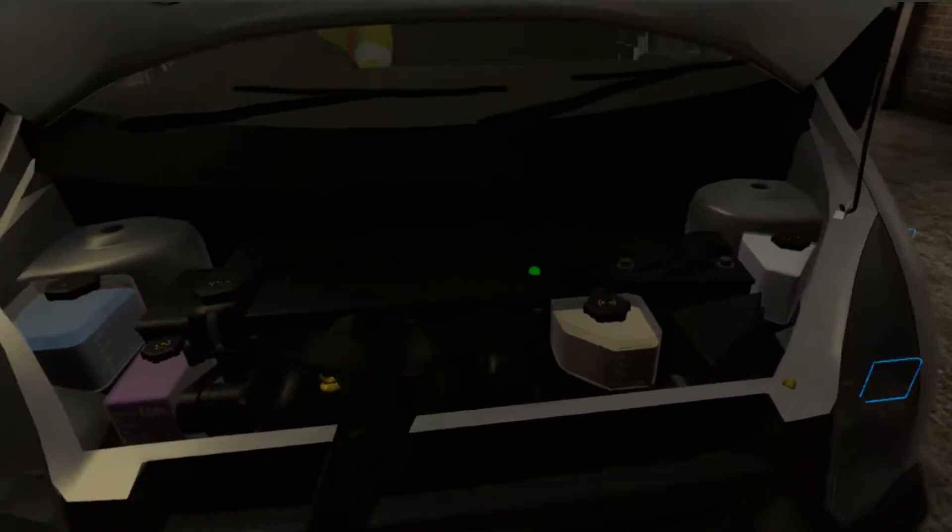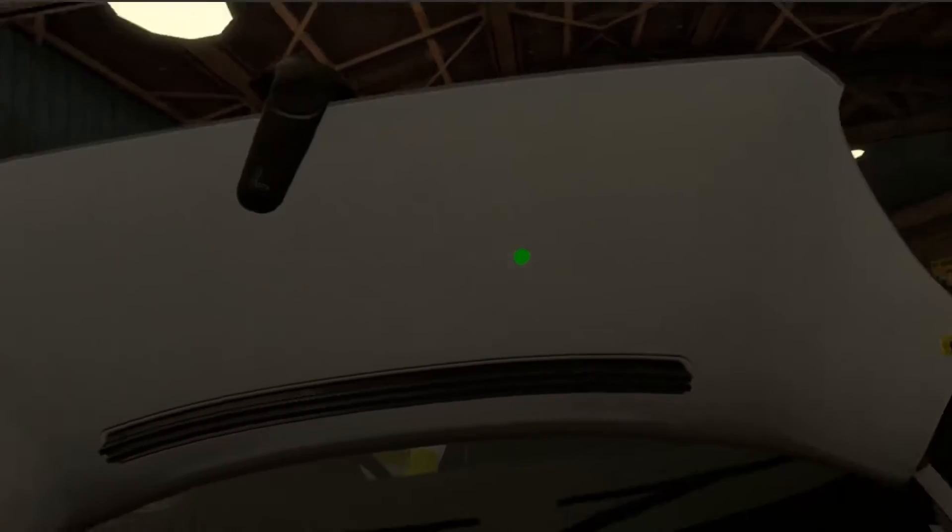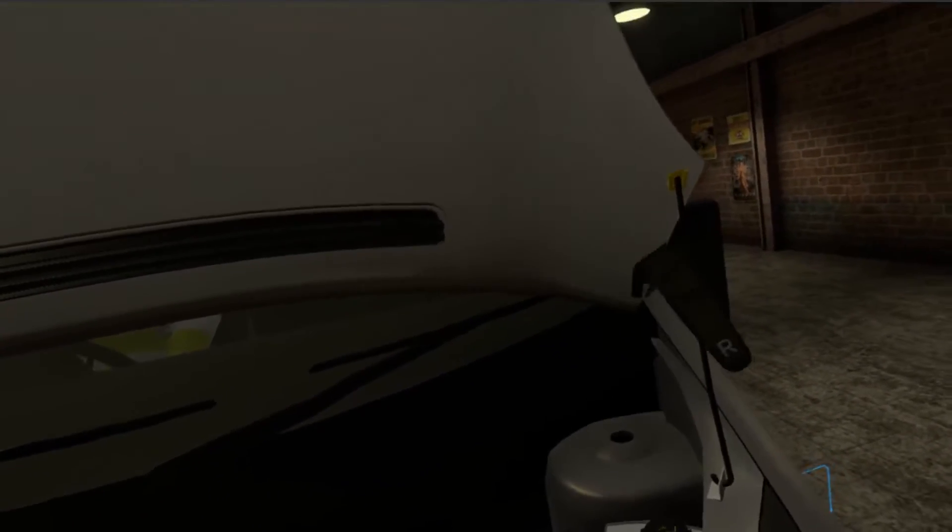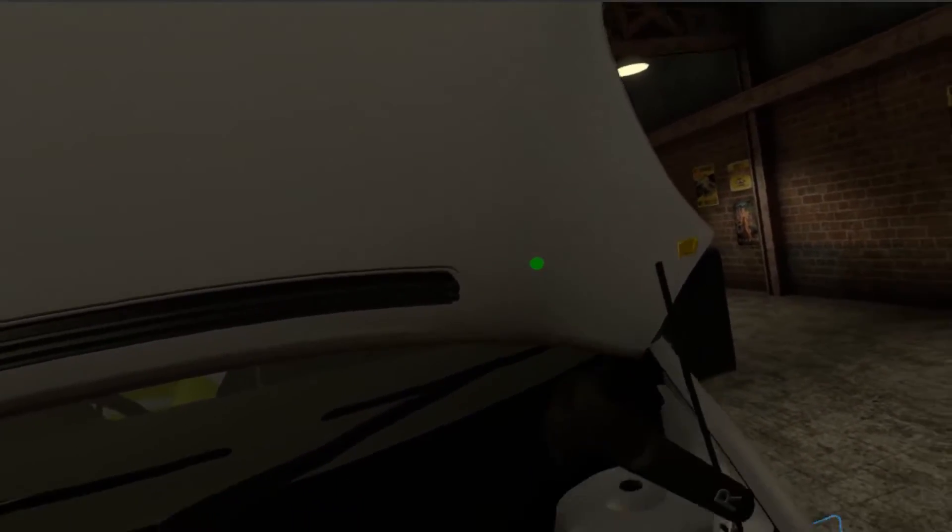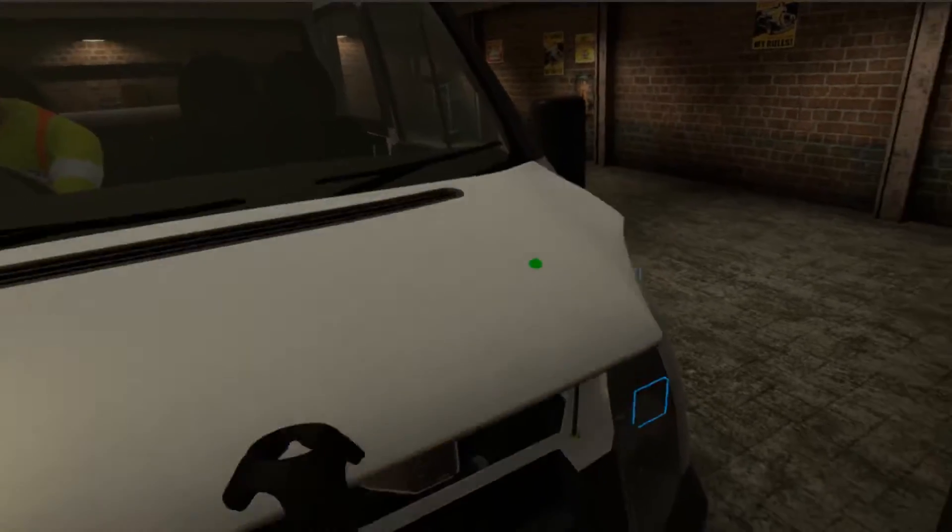Next, we're going to check all of the lights, and anything else that is controlled from inside the driver's cab.